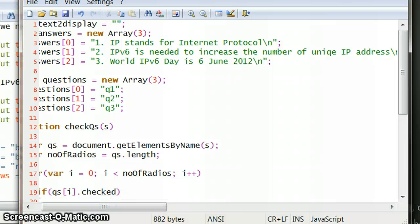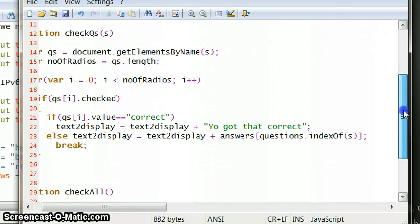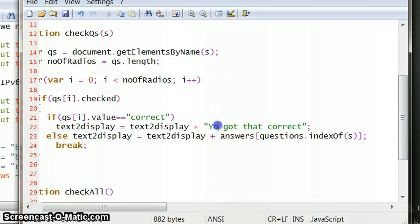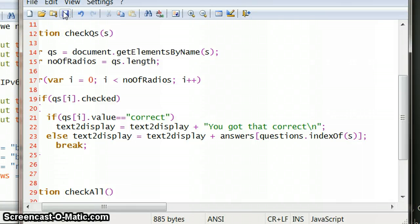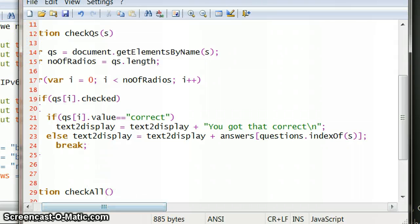So put a new line character in for me, and then this bit where they say you got that correct. And then after that we can put a new line character in. So everything will appear on a new line, so that's fine and that will work.